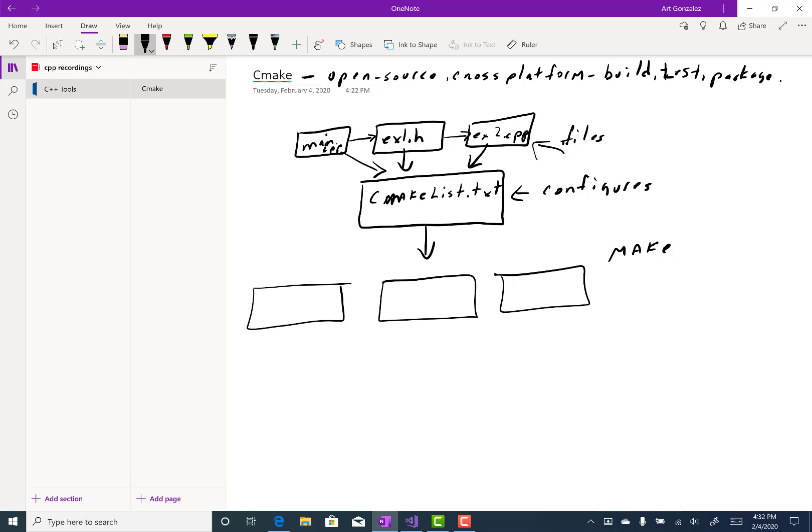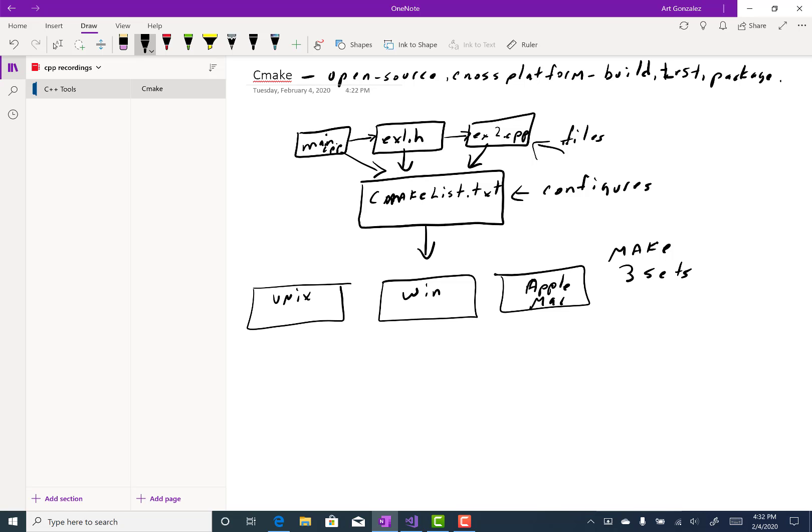Because make is not cross-platform. So if we were to create make files for our programs in different operating systems, like Unix environments, or Windows environments, or Apple environments, Mac environments, we would have to create three sets of make files. Because if you create a make file in Unix, it's not going to work in Windows or Apple.